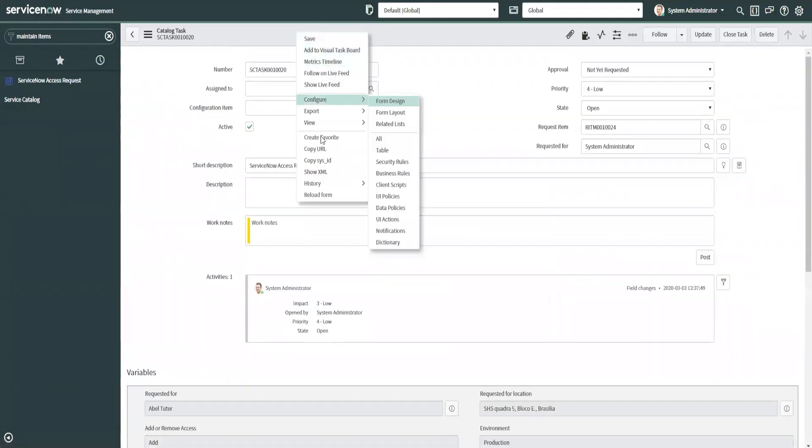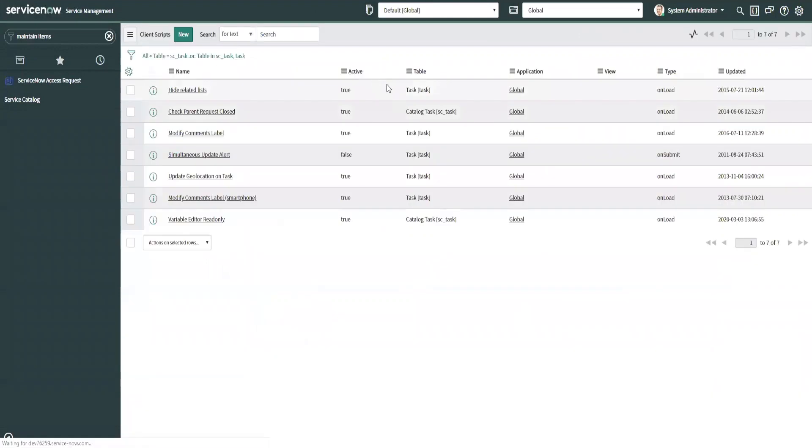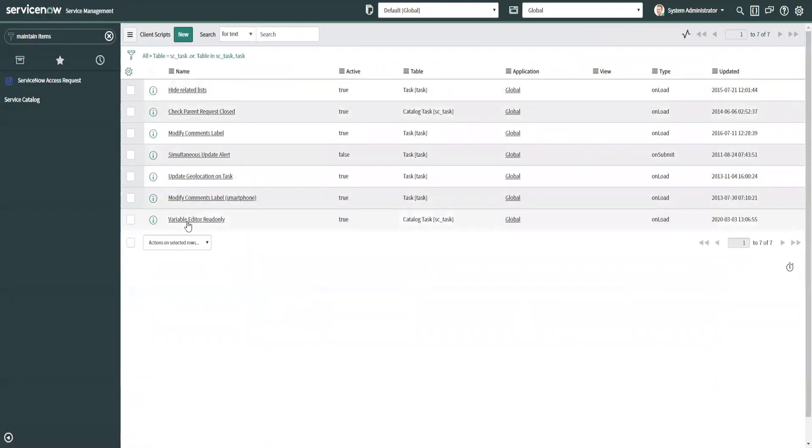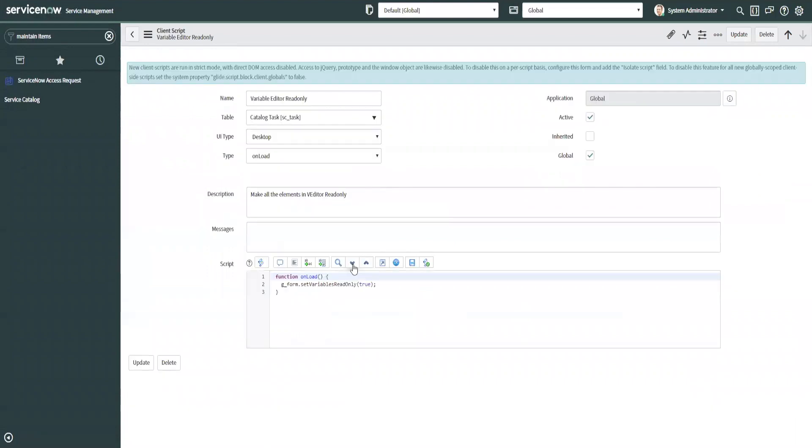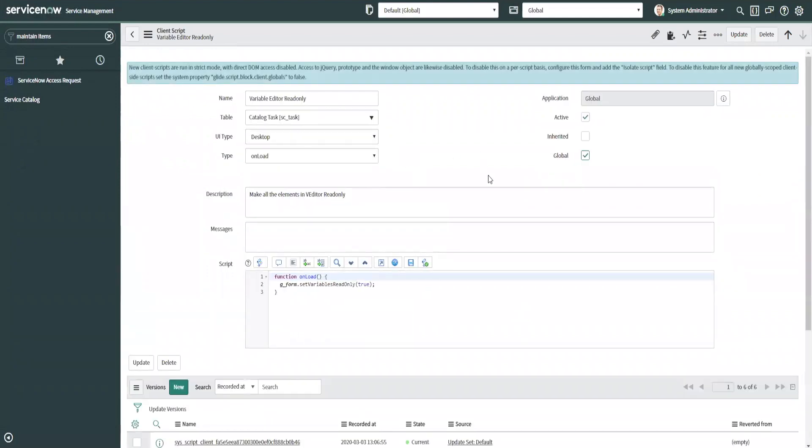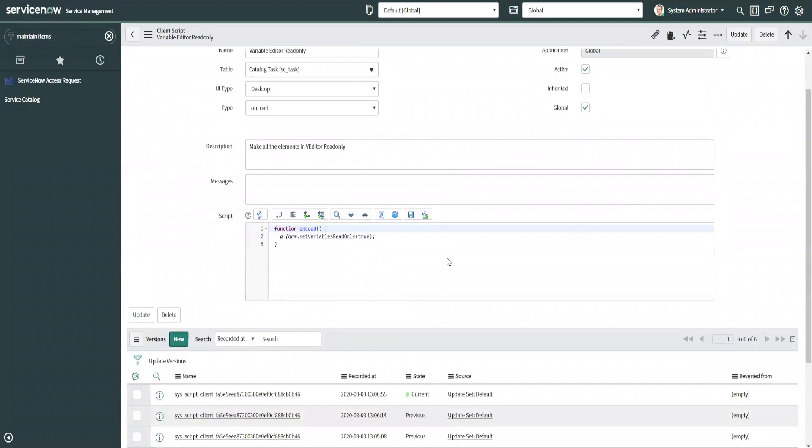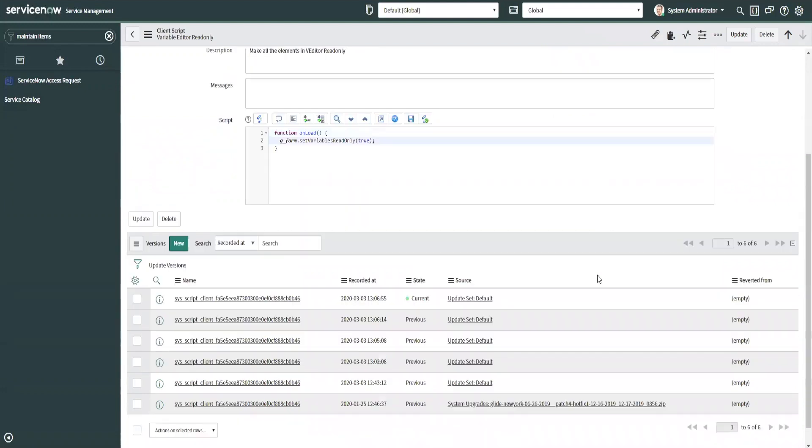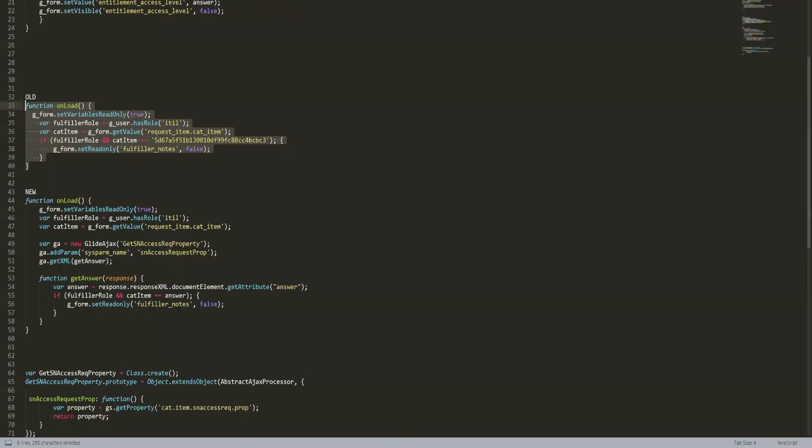What is actually locking these fields down is a client script called variable editor read-only, and this may or may not be active in the environments that you work in for clients. Some may be using it because it's a requirement.